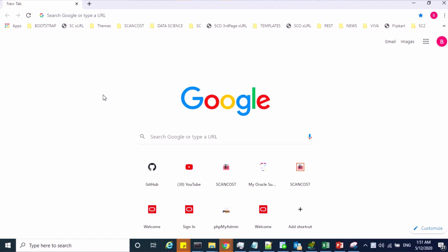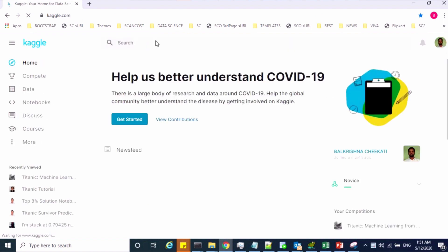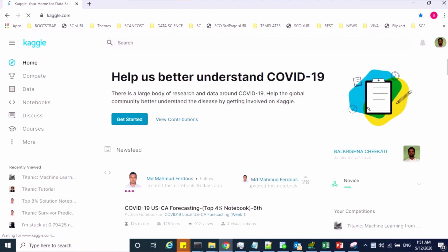So let us see how to join the Kaggle competition. Go to Kaggle.com, sign up, and log in with your credentials.